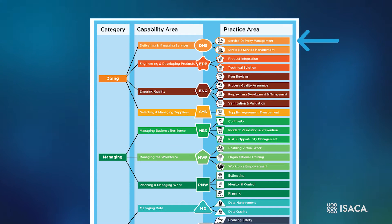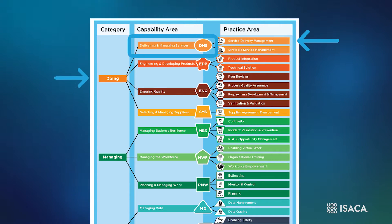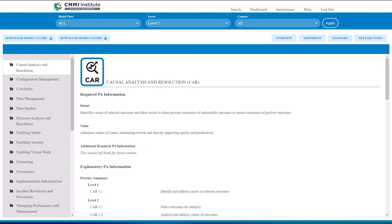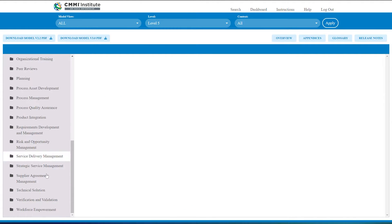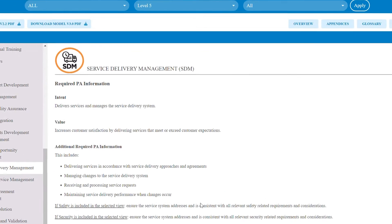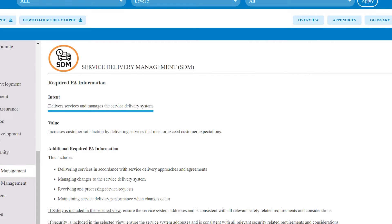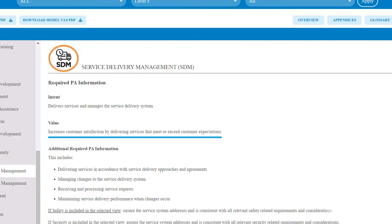SDM falls within the delivering and managing services capability area in the doing category. Our tour starts with looking at the key mandatory model components, the high-level intent and value statements. Intent: delivers services and manages the service delivery system. Value: increases customer satisfaction by delivering services that meet or exceed customer expectations.